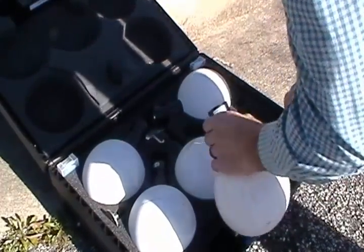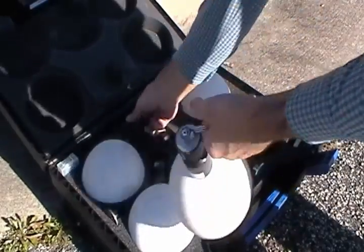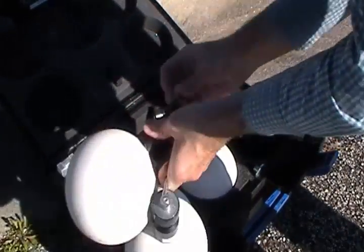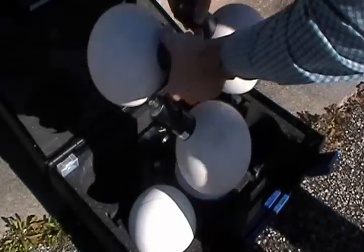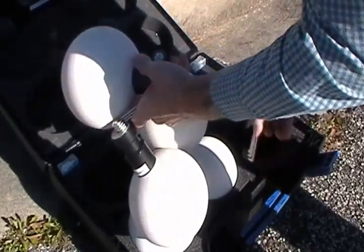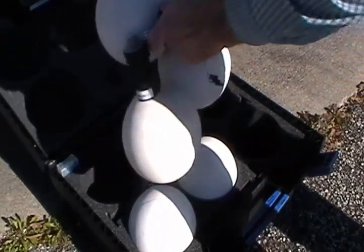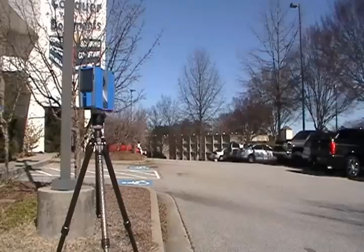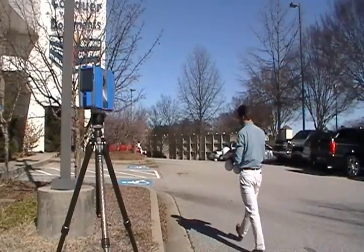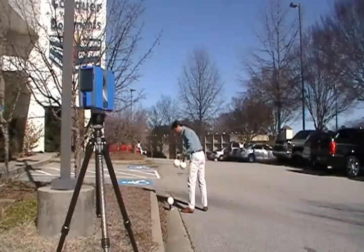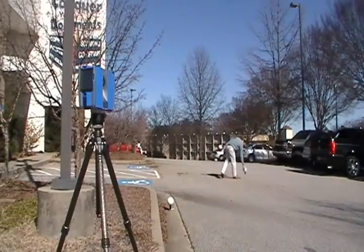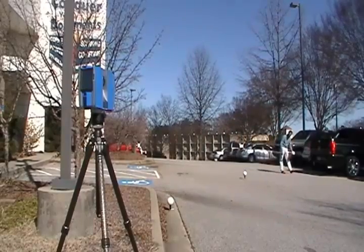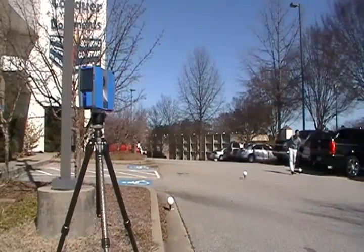Next, we will position some targets that will be used to tie the multiple scans into a single dataset. The software will automatically detect these targets and perform the registration to combine the scans into a complete model. I'll position at least three targets in range of the scanner that can also be seen from the next scan location. These will remain in place when the scanner is moved to the next position and will act to tie this scan to the next.